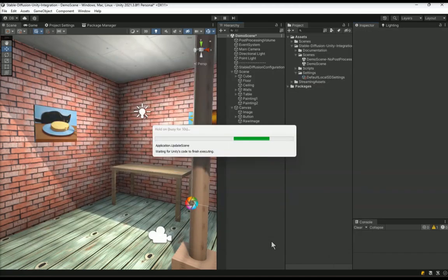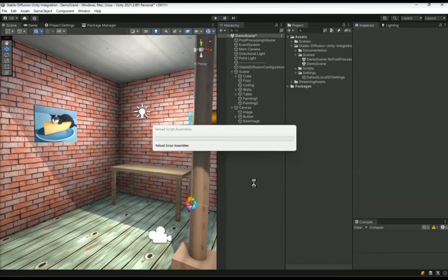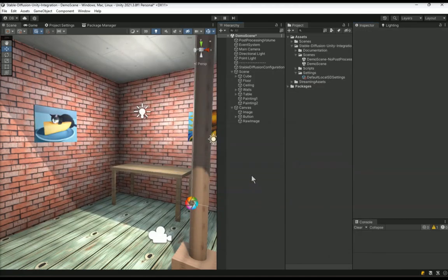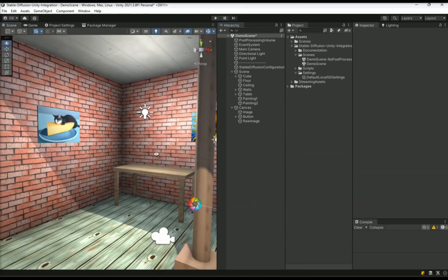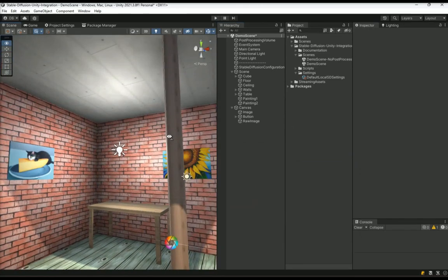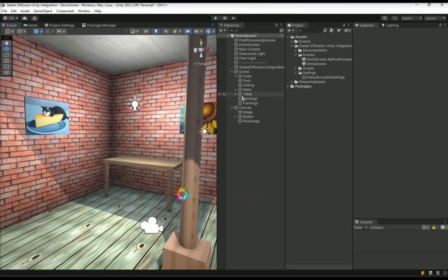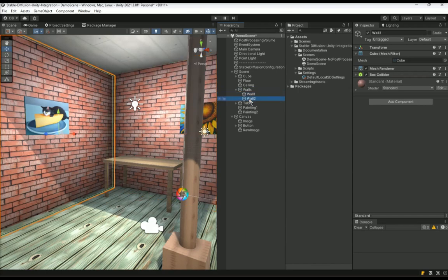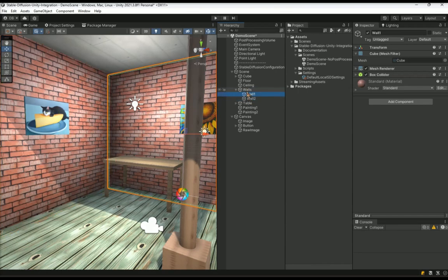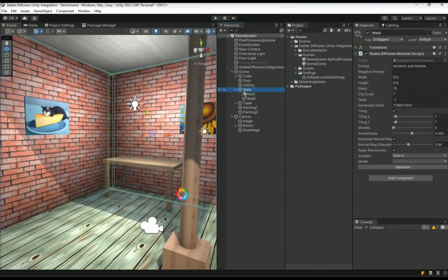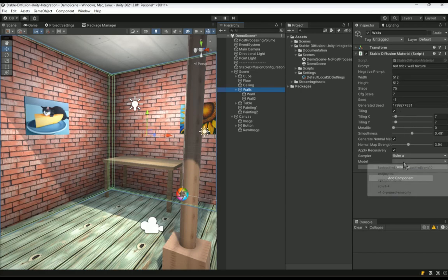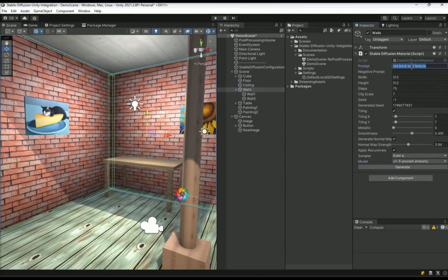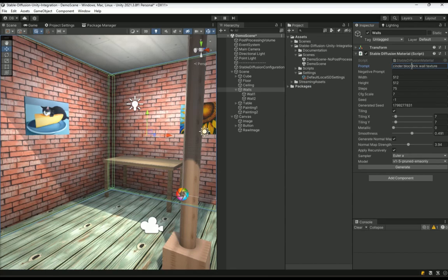Sometimes, it is useful to generate the same texture for several models at the same time. The easiest way to do this is by parenting the objects and generating material in the parent. For instance, select the parent of the walls to generate a texture for both walls at the same time. Note that this game object doesn't have a mesh renderer so it is important that you tick the box, apply recursively so that it searches mesh renders in the children of this game object and applies the material to those game objects.